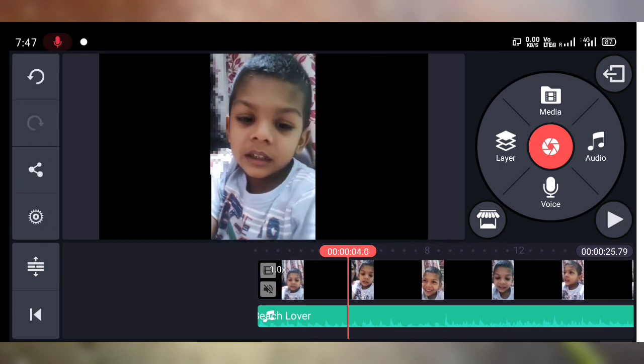Now again I am going to play this video. You can see the audio has changed. So simply in this way you can mute or delete the audio clip, and also replace the original audio clip with another in KineMaster.